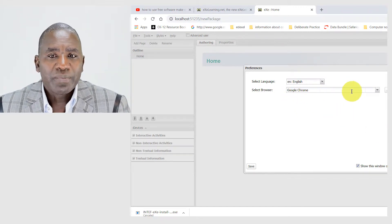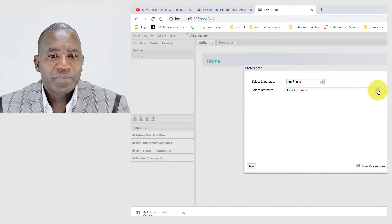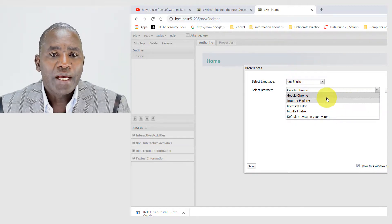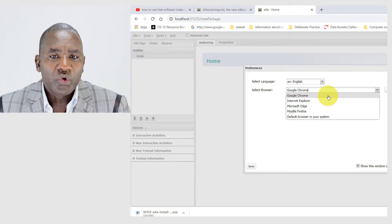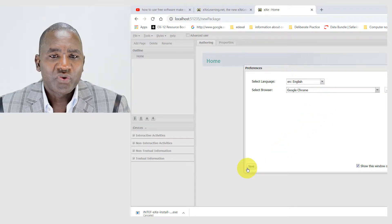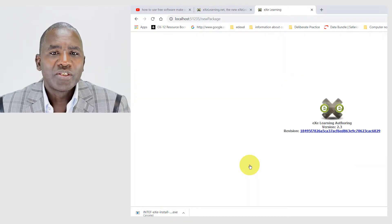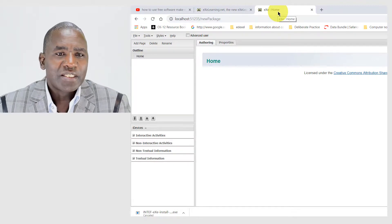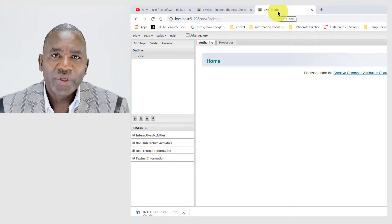I'll go here and choose my preferred browser. There is a dropdown menu that gives you a list of browsers installed on this computer. I use Google Chrome, so that's what I want to use. I can save those changes and I'm ready to use the software. Now let's see what I can do with it.